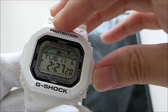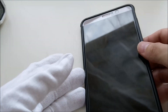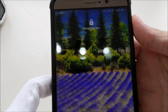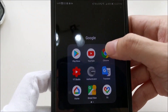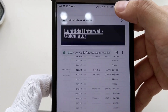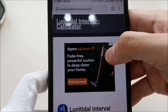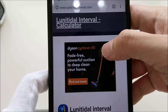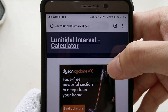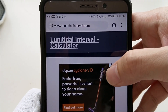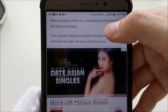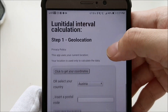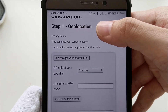Now let's go over how to get those values. I'll use another phone to demonstrate. The first thing we need to do is go to the website lunitidal-interval.com. Scroll down to the lunitidal interval section, and the first step is to set up the geolocation.